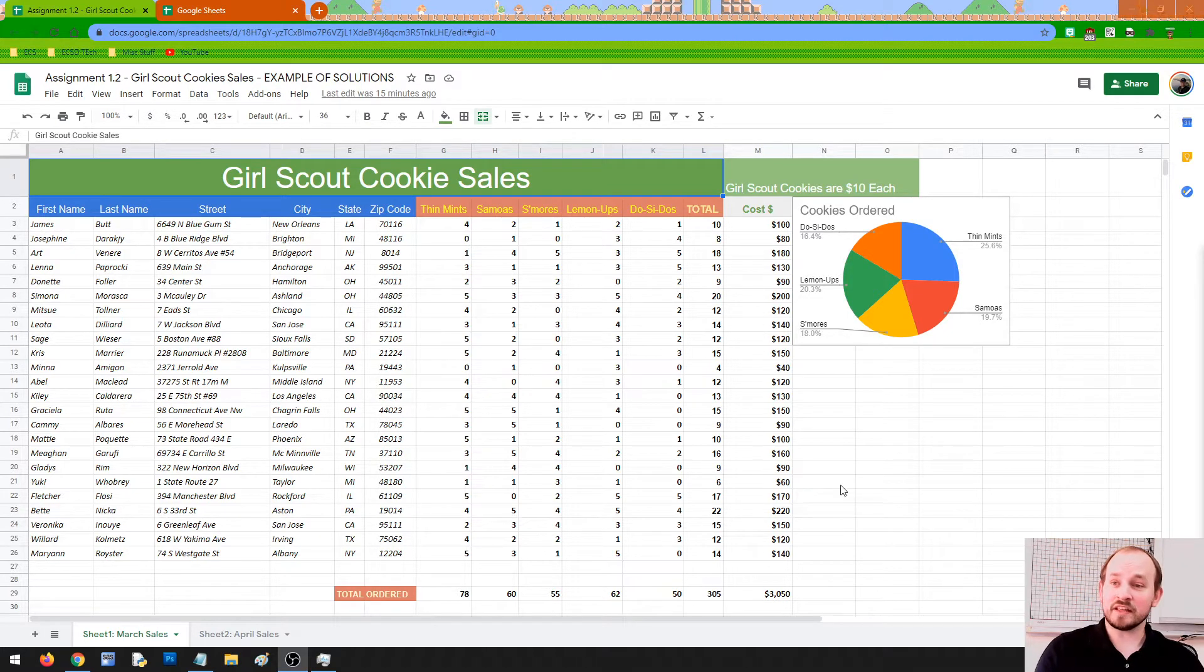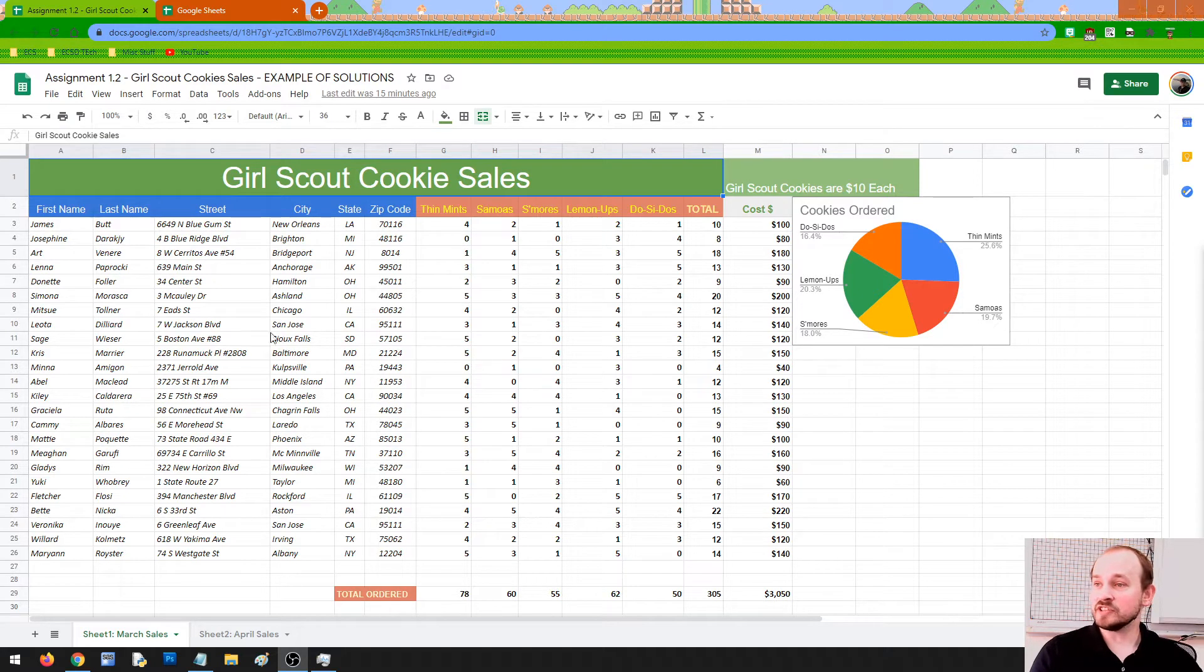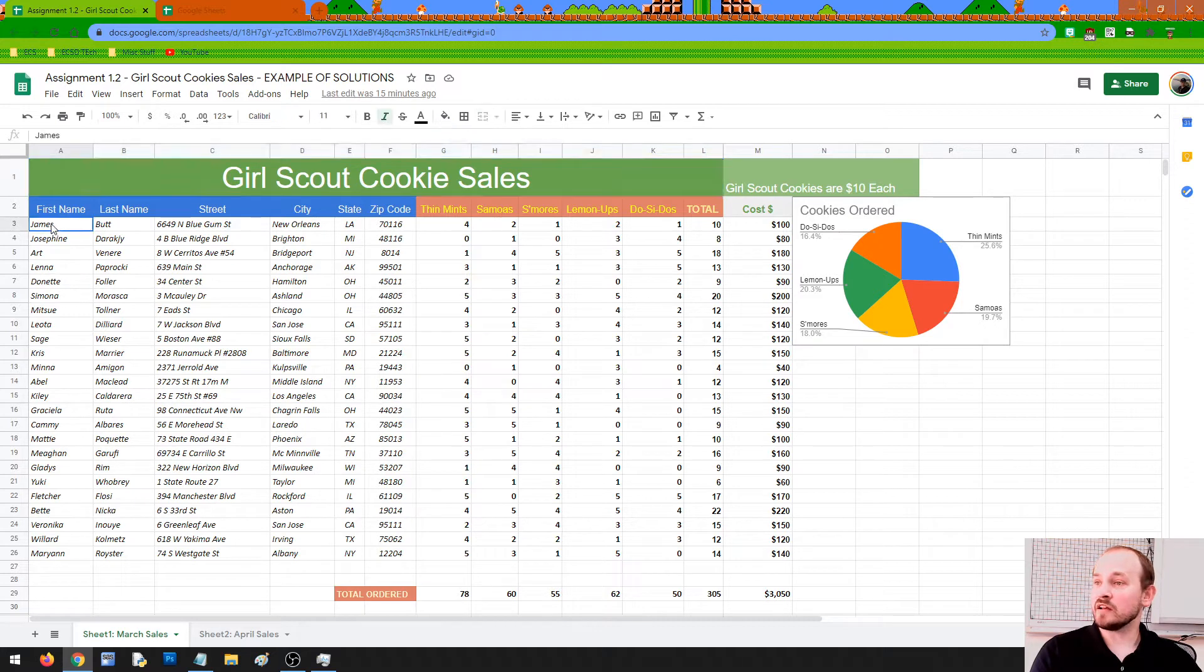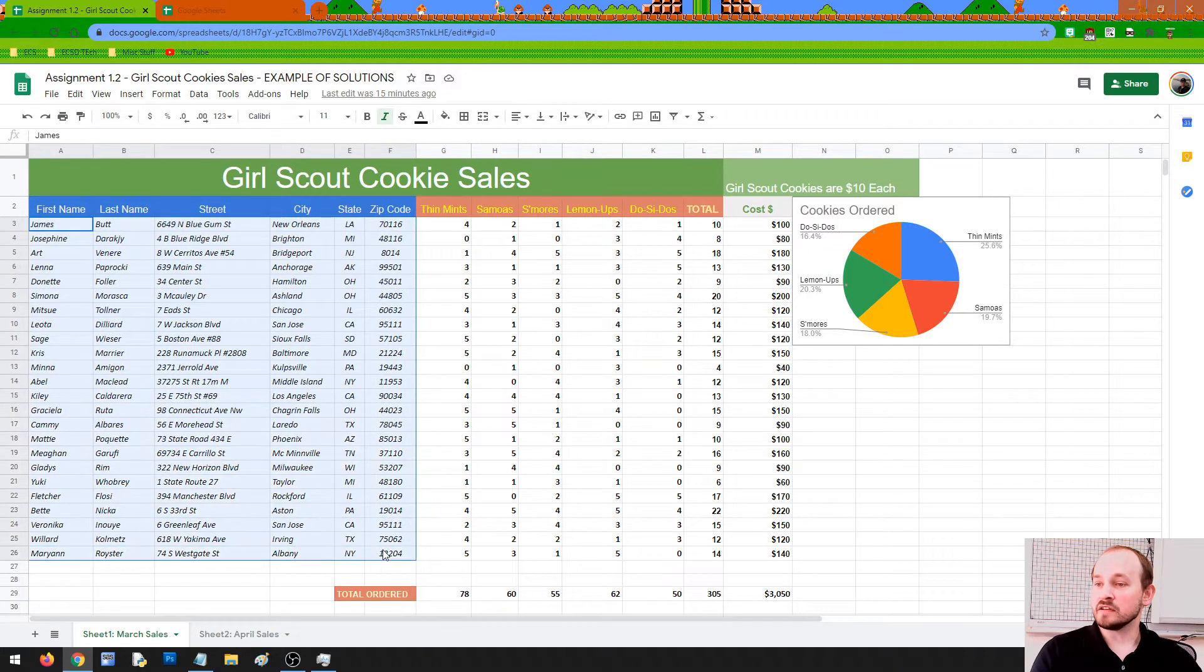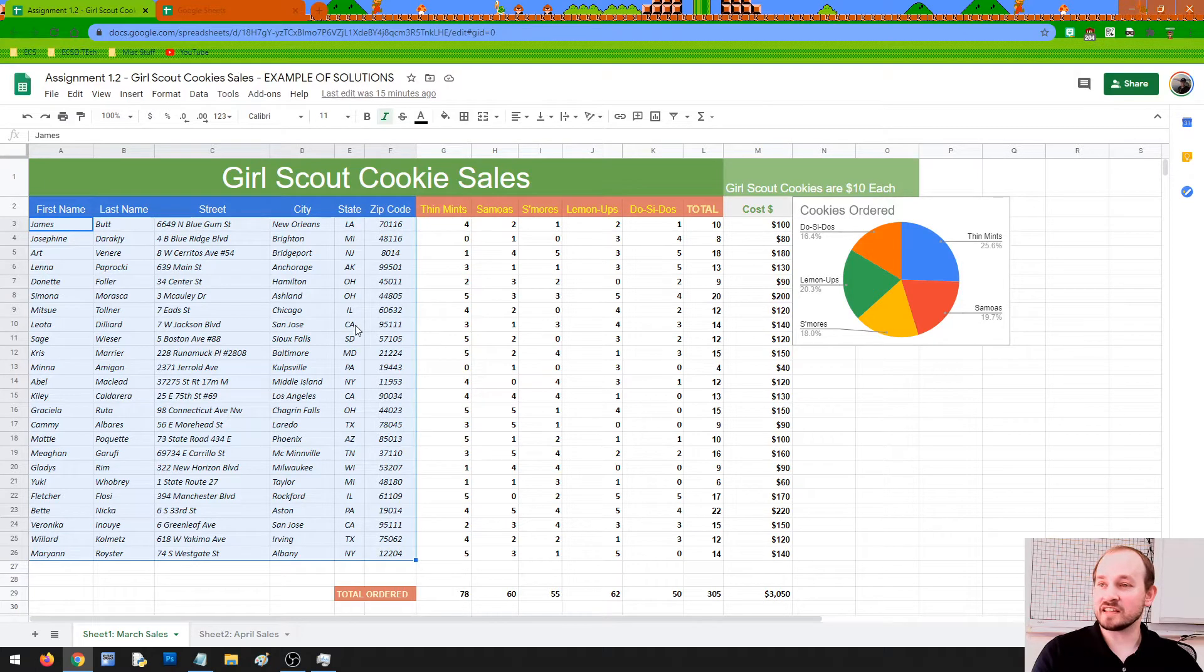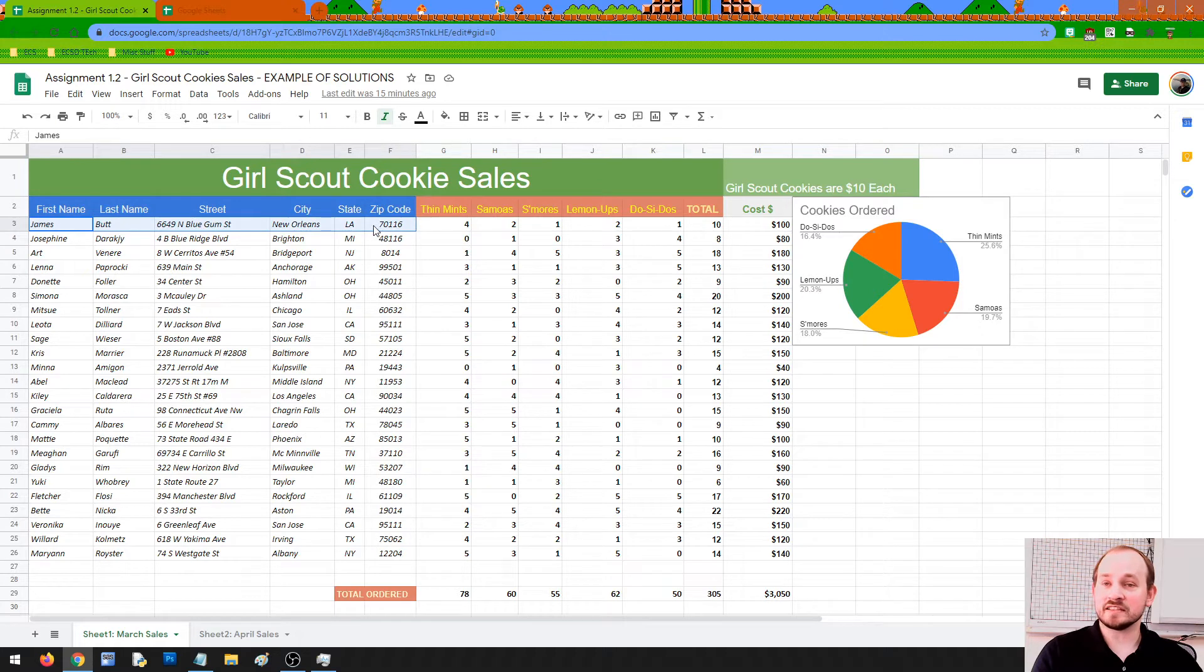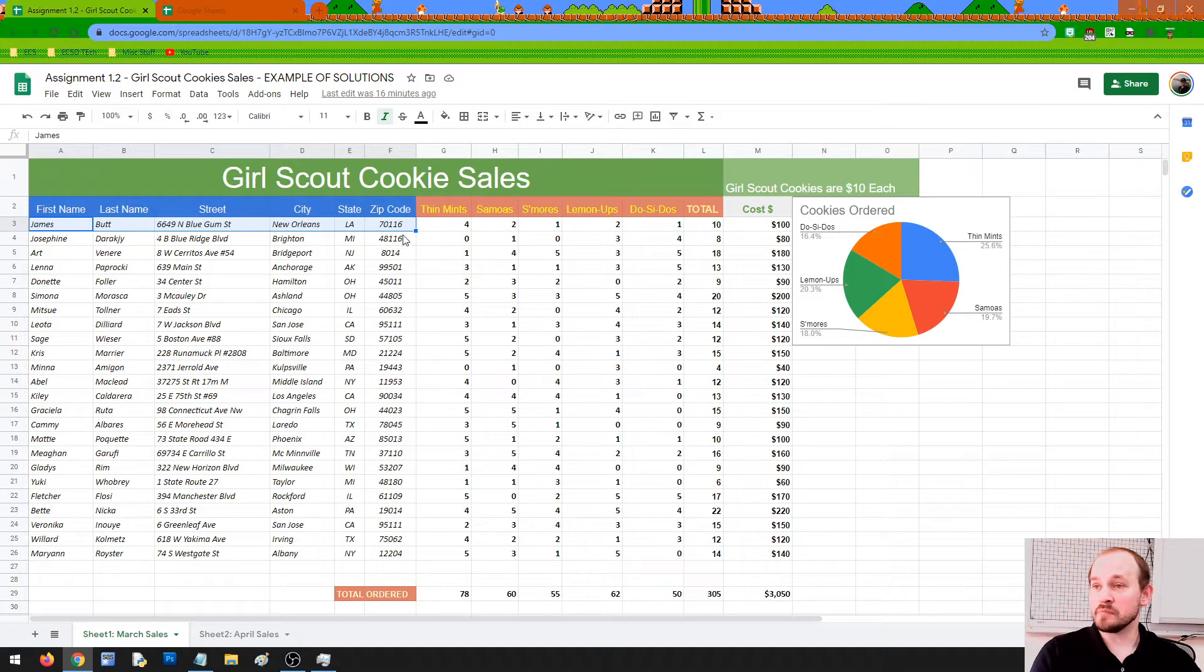The best way I can explain it is with this spreadsheet I have here. This spreadsheet is for Girl Scout cookie sales and it keeps records on all the people who are buying Girl Scout cookies. We have all their address and contact information: first name, last name, street, city, state, and zip code - the information we need if we're going to mail them out or however else we're going to get the cookies to people.